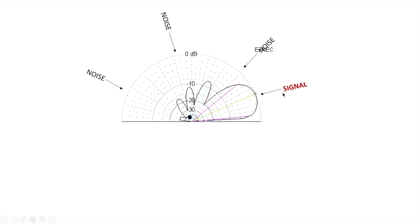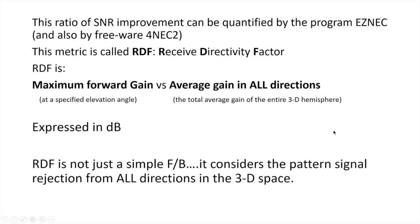With the directive antenna, we now have improvement. We've got more signal and less noise coming from all of these other directions. Pretty simple.